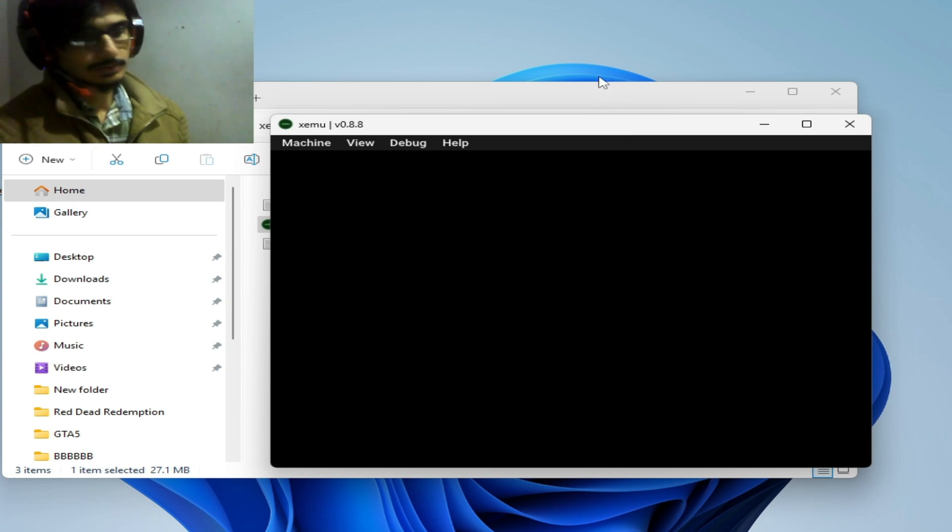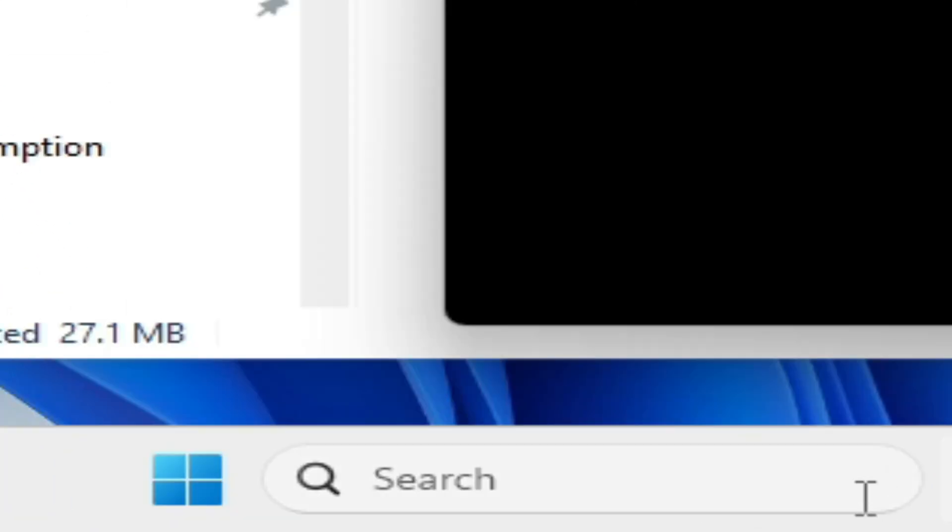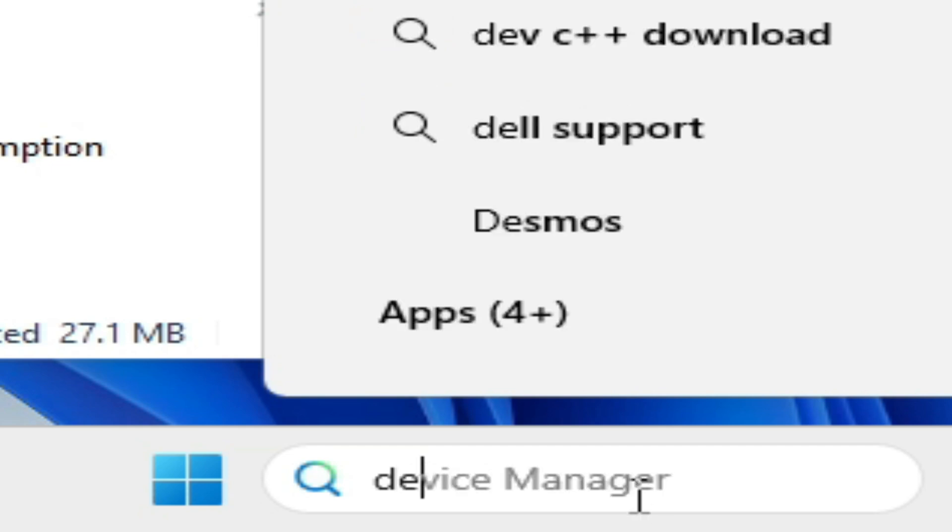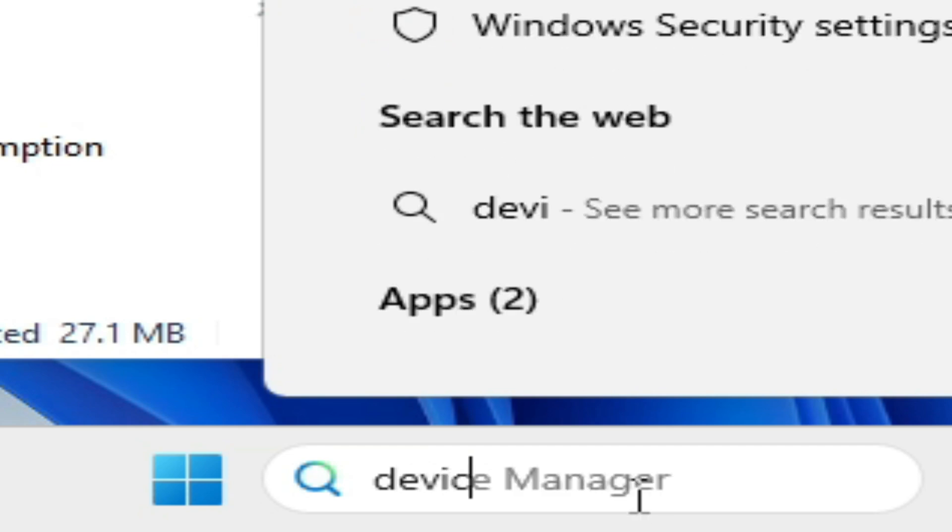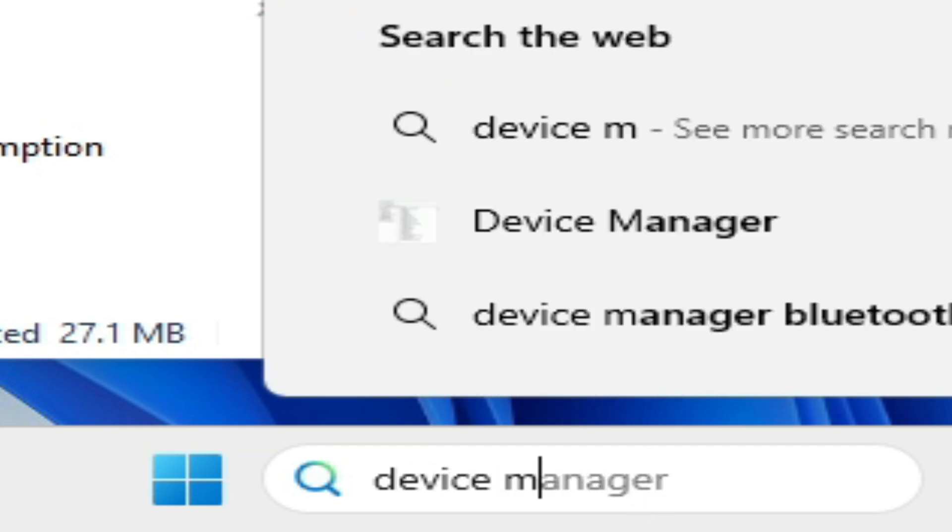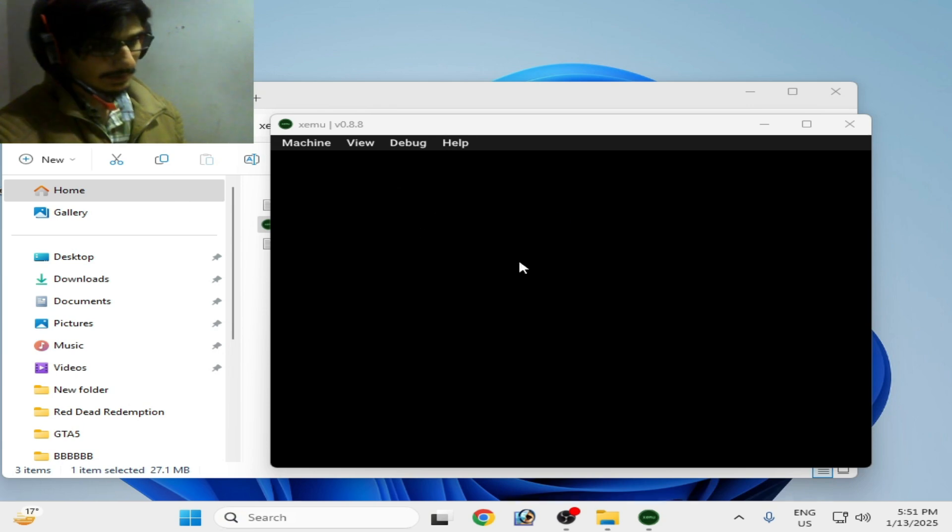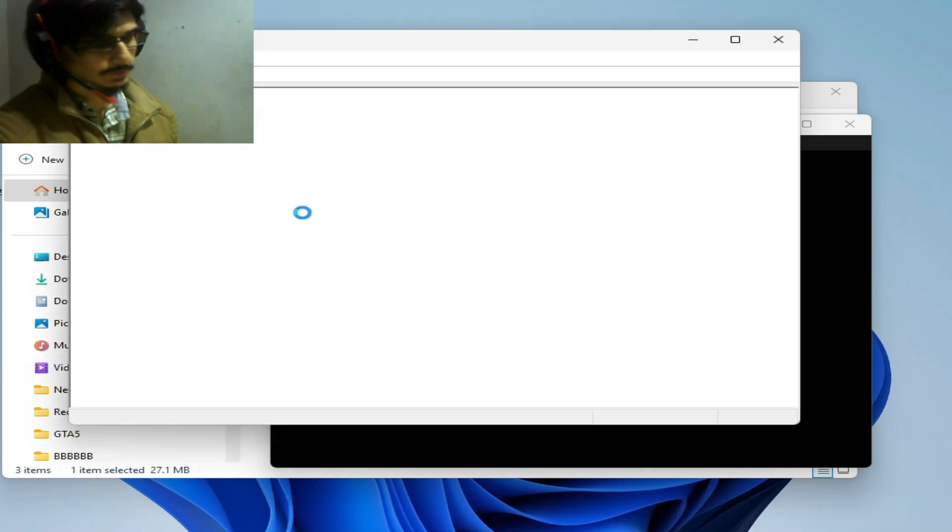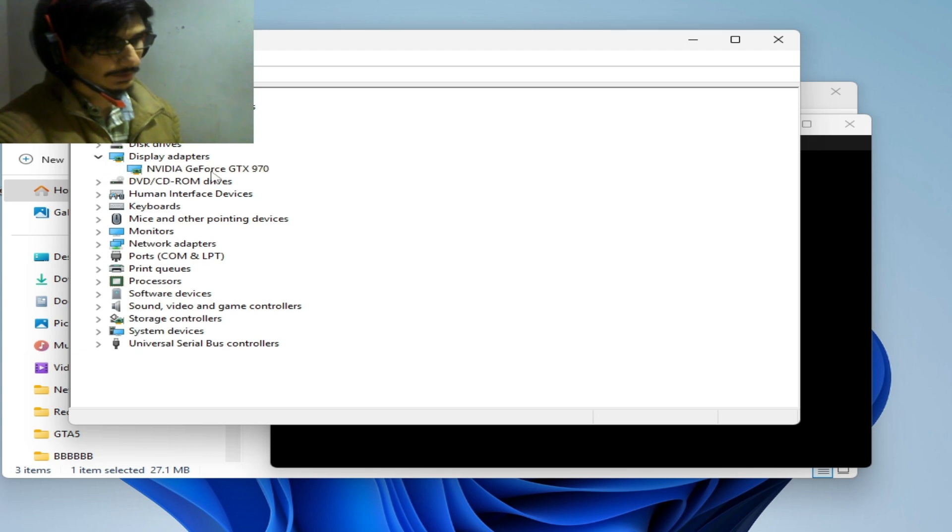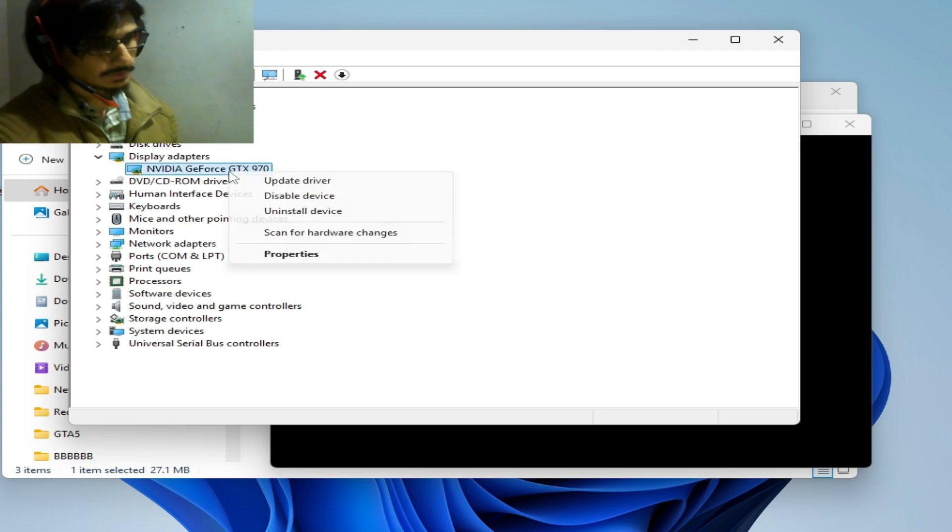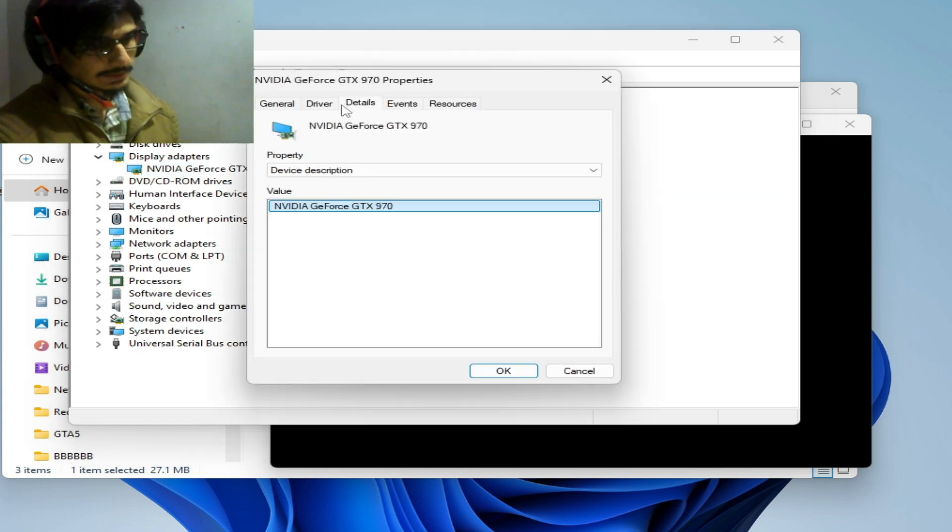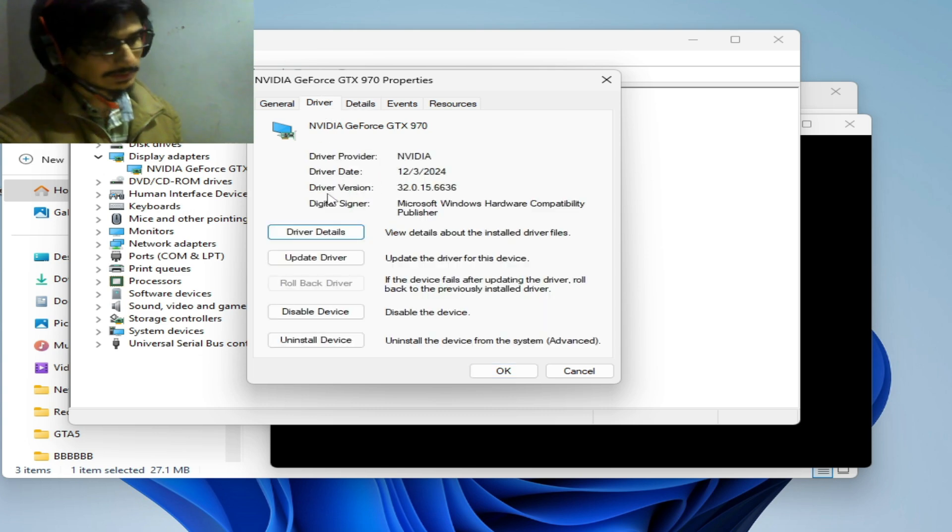Go to Windows search bar, type Device Manager, and open Device Manager control panel. Go to Display Adapter to check your already installed driver version. Right click on it, hit Properties, and go to Details or Drivers. You can see the driver version already installed.